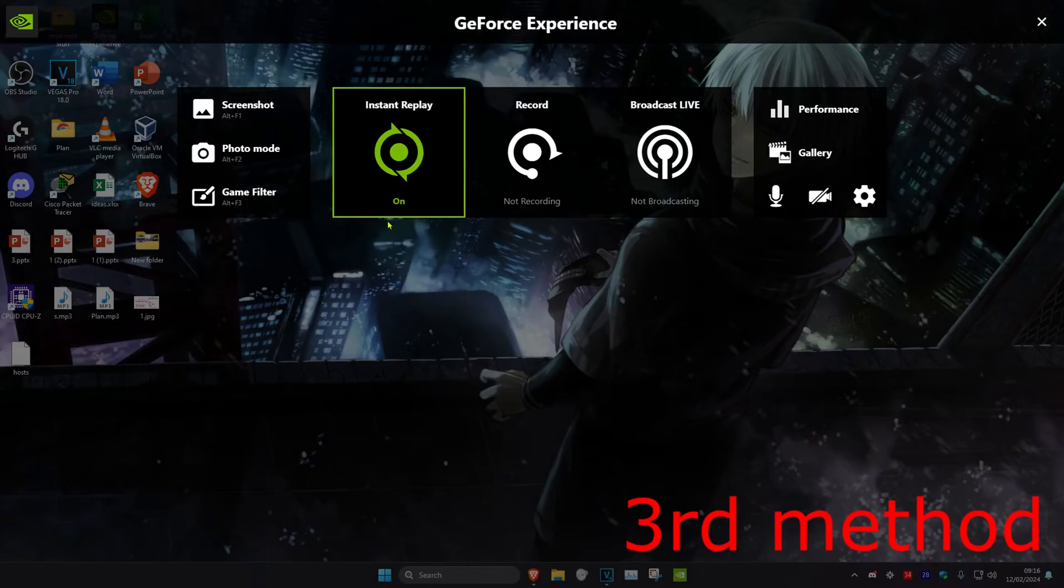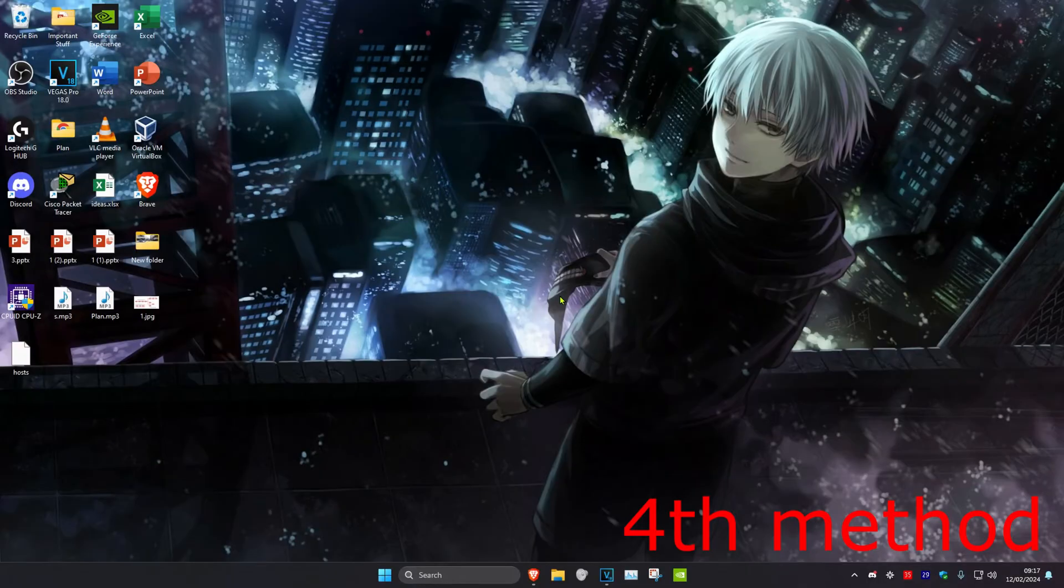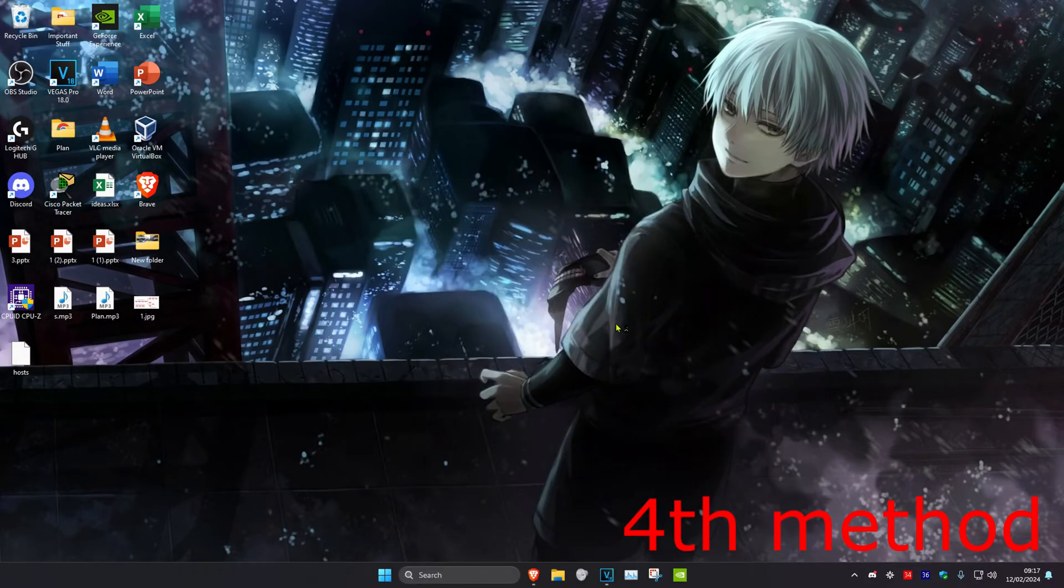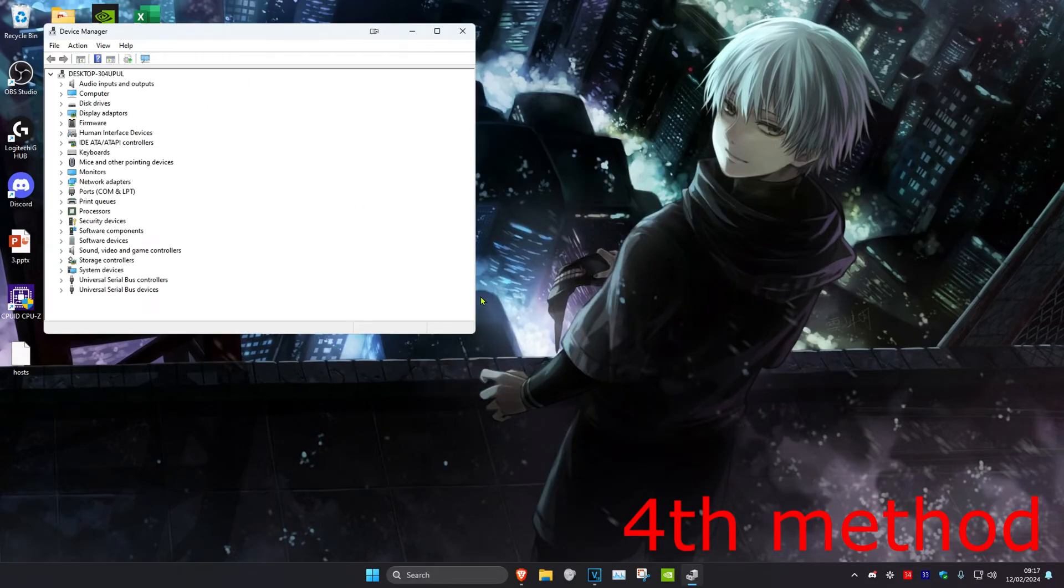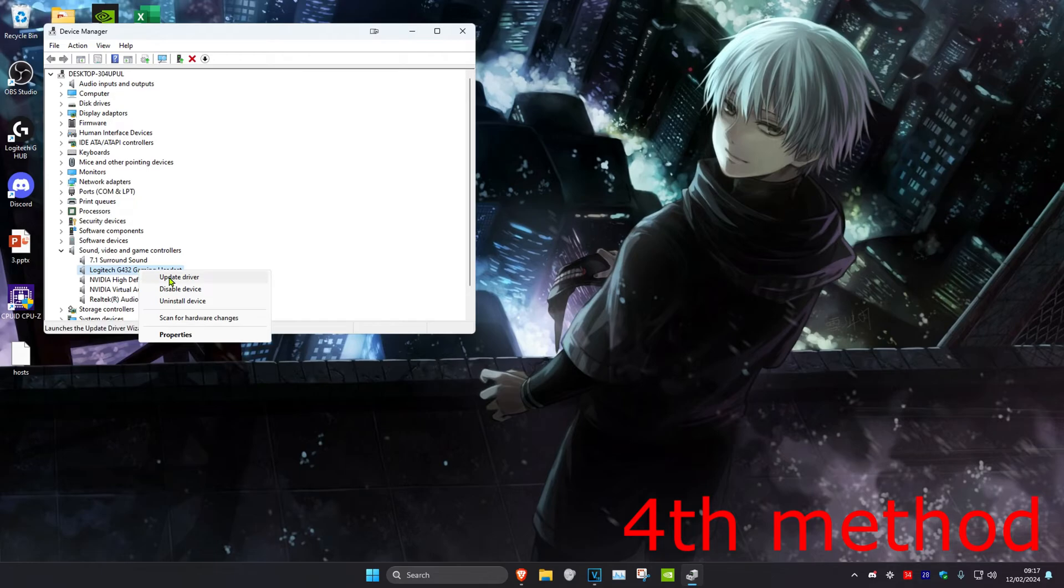Turn it back on and see if that fixes the problem. For the next method, head over to search and type in device manager. Click on it. Expand sound, video and game controllers, then find your microphone and right click on it.